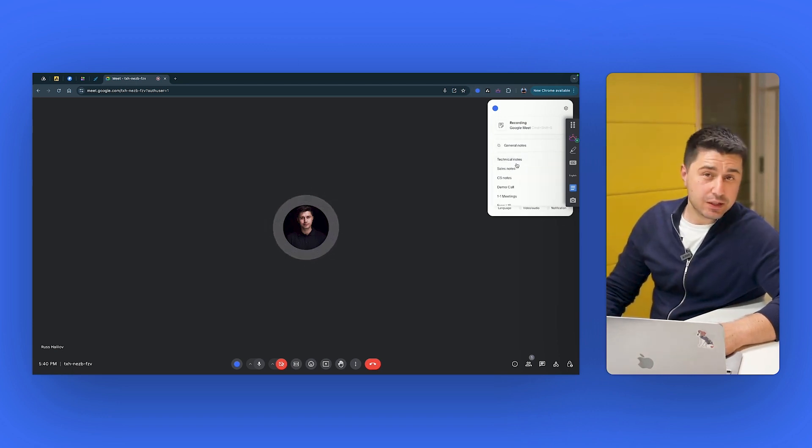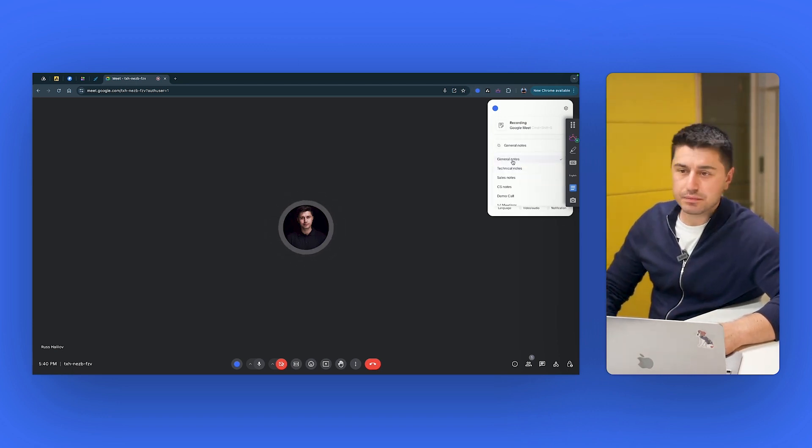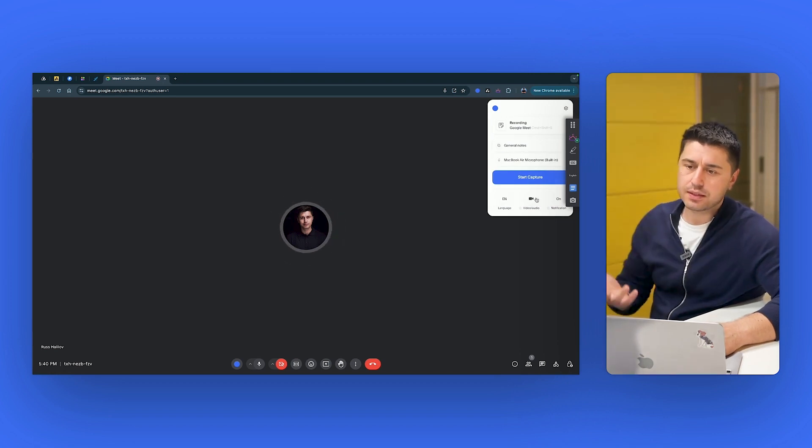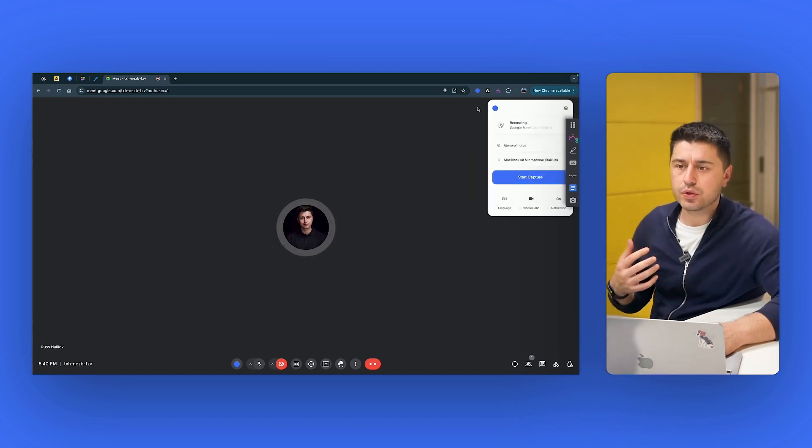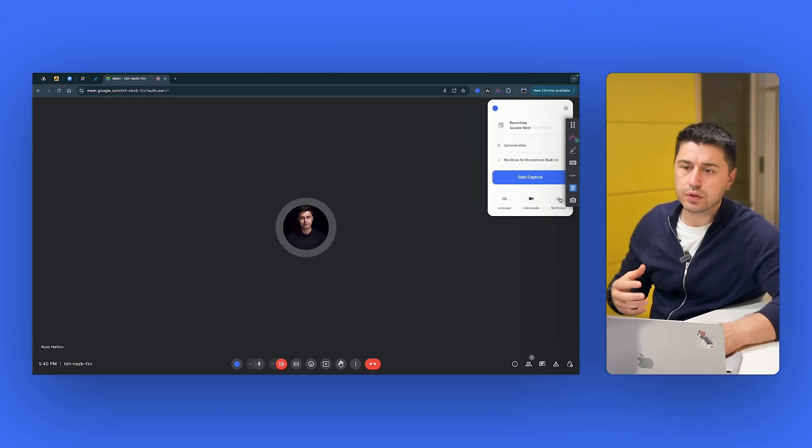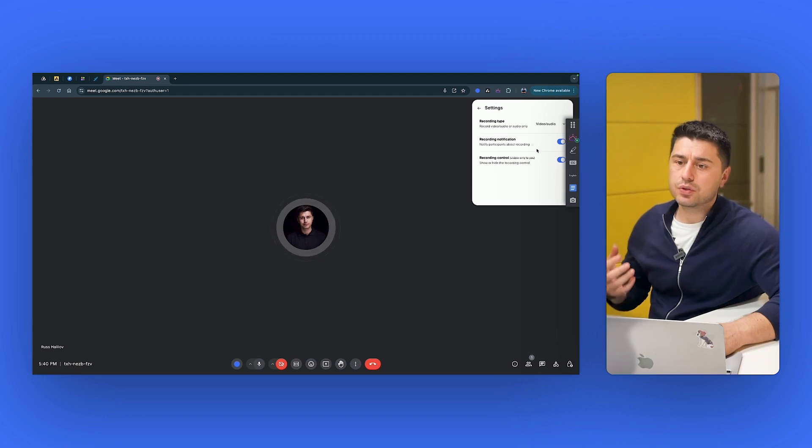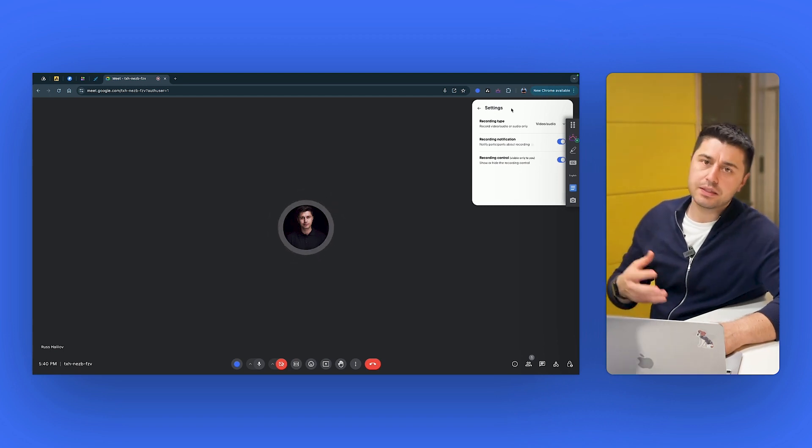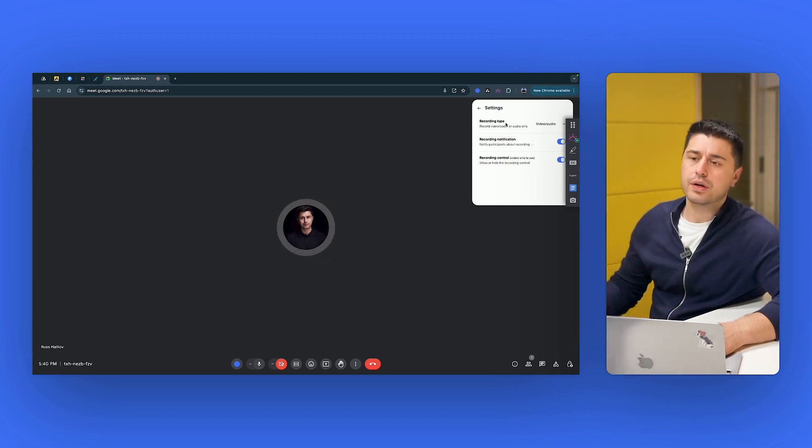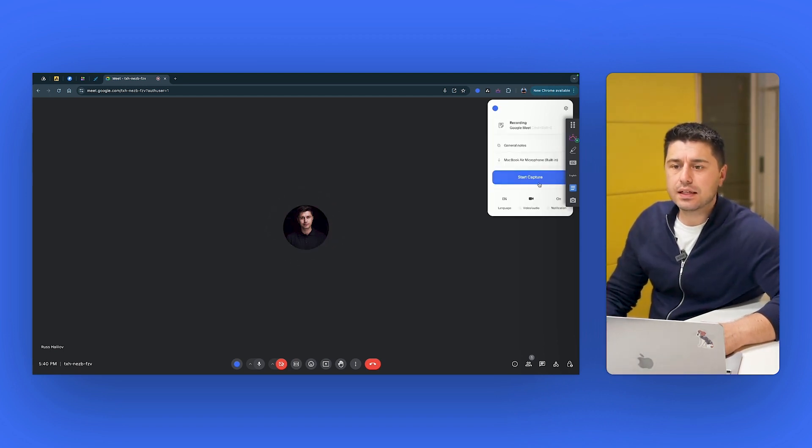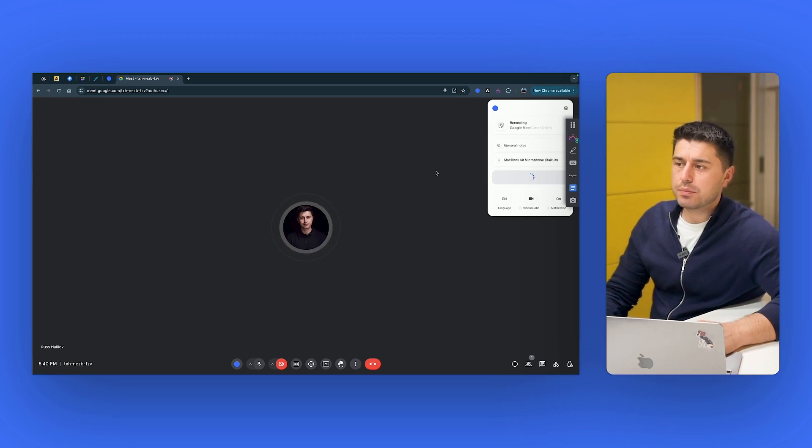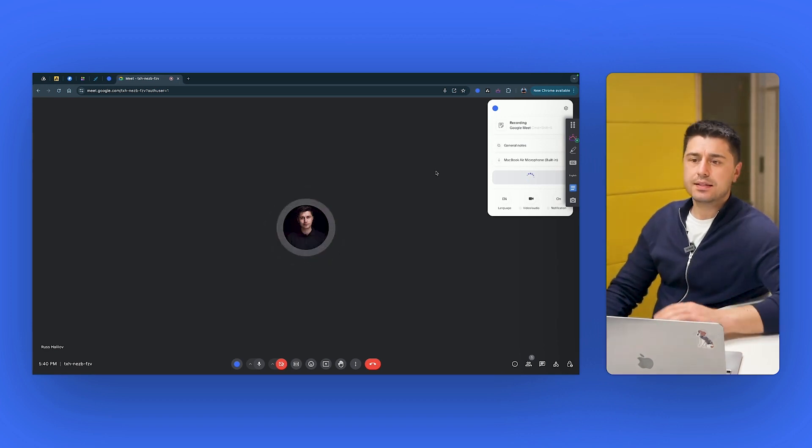select the language, what type of meeting, if it's a sales call or any, we'll discuss it later. But you can select the language if you want to record video and audio or audio only. And if you want to notify the participants that you're recording or not. So once selected, just start capture. And that's it.